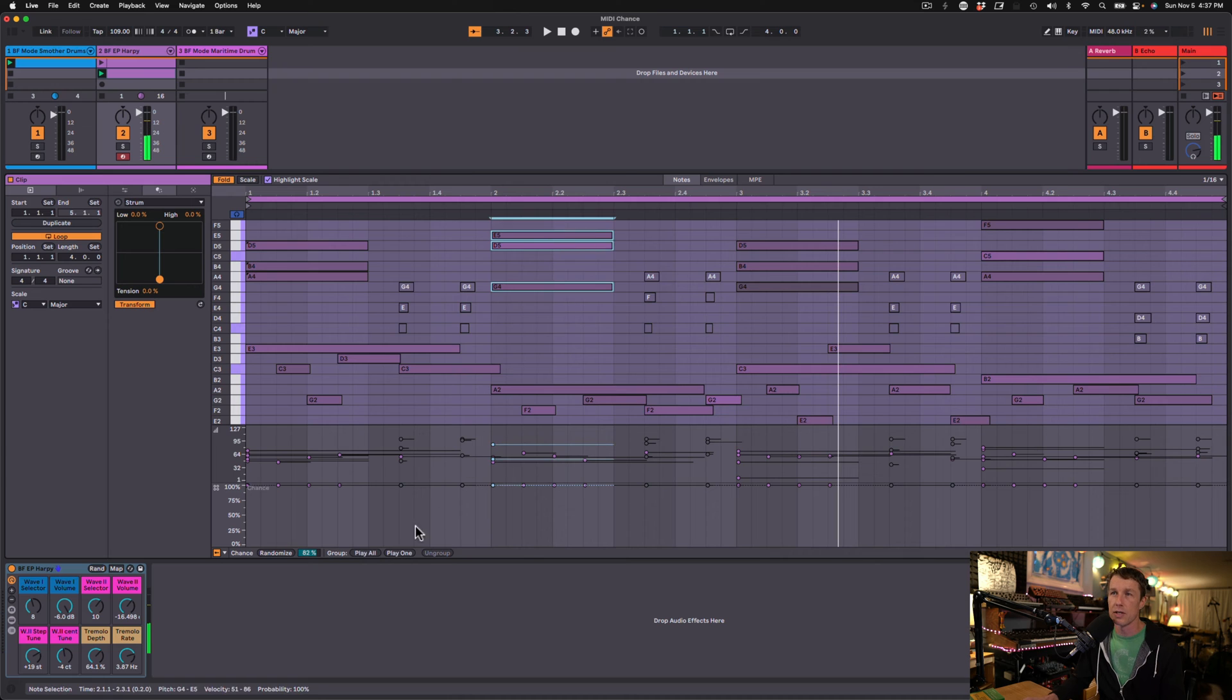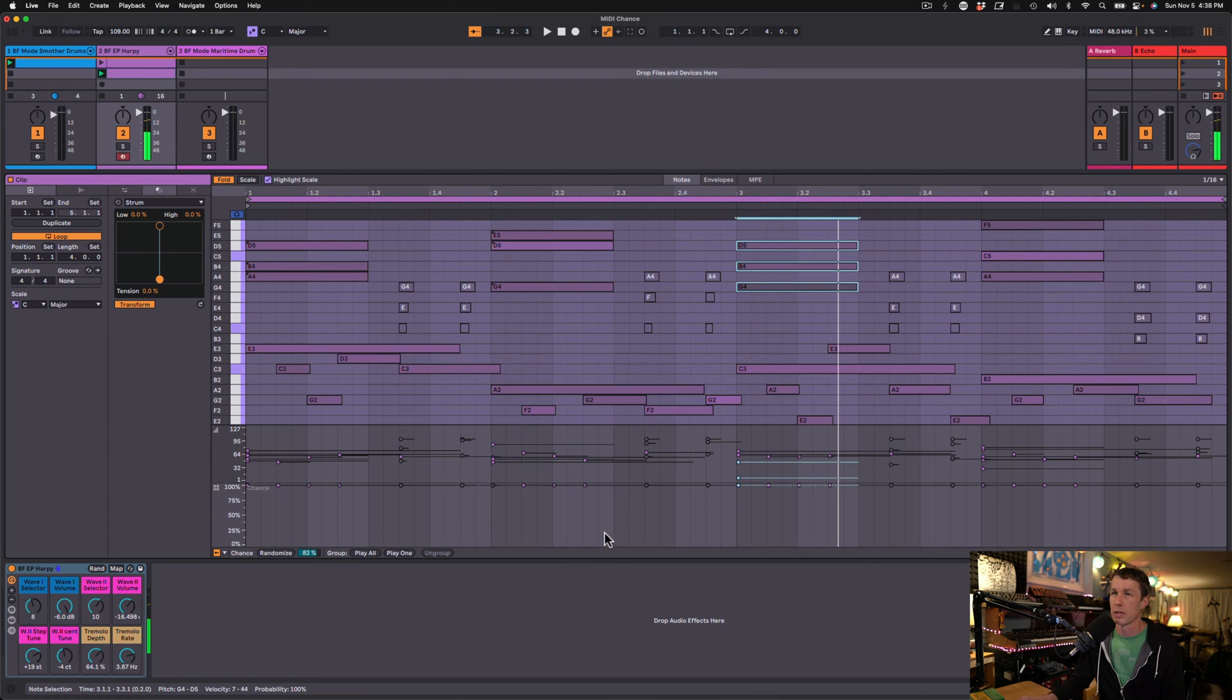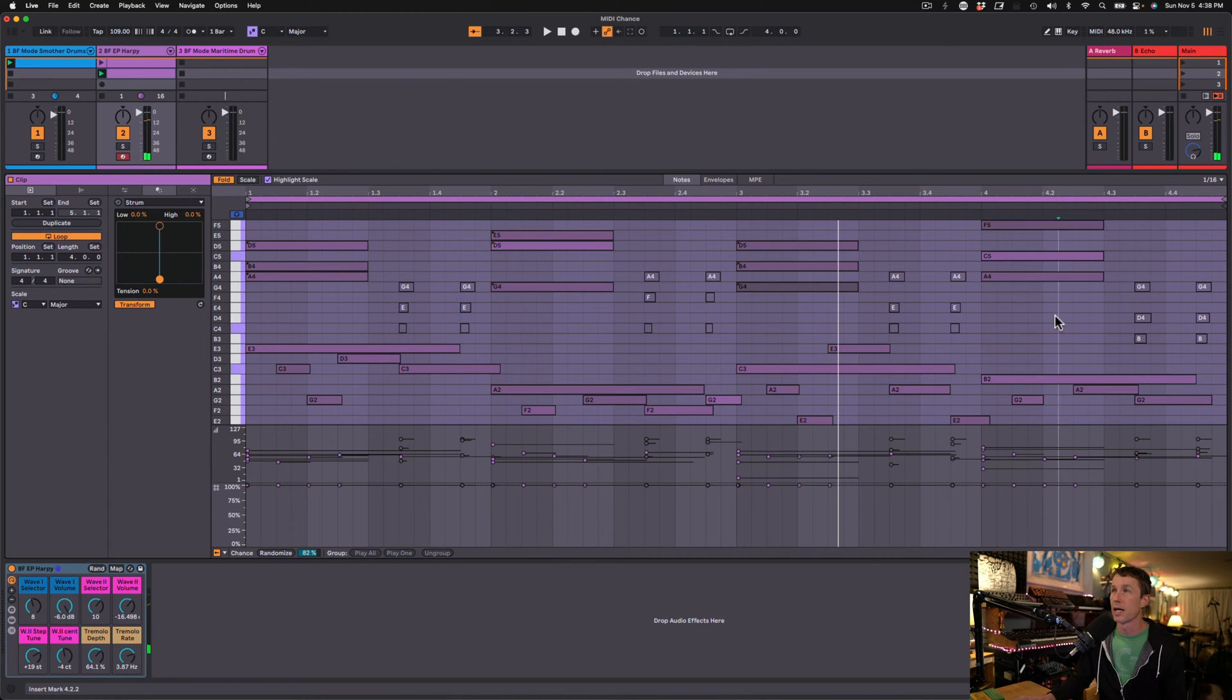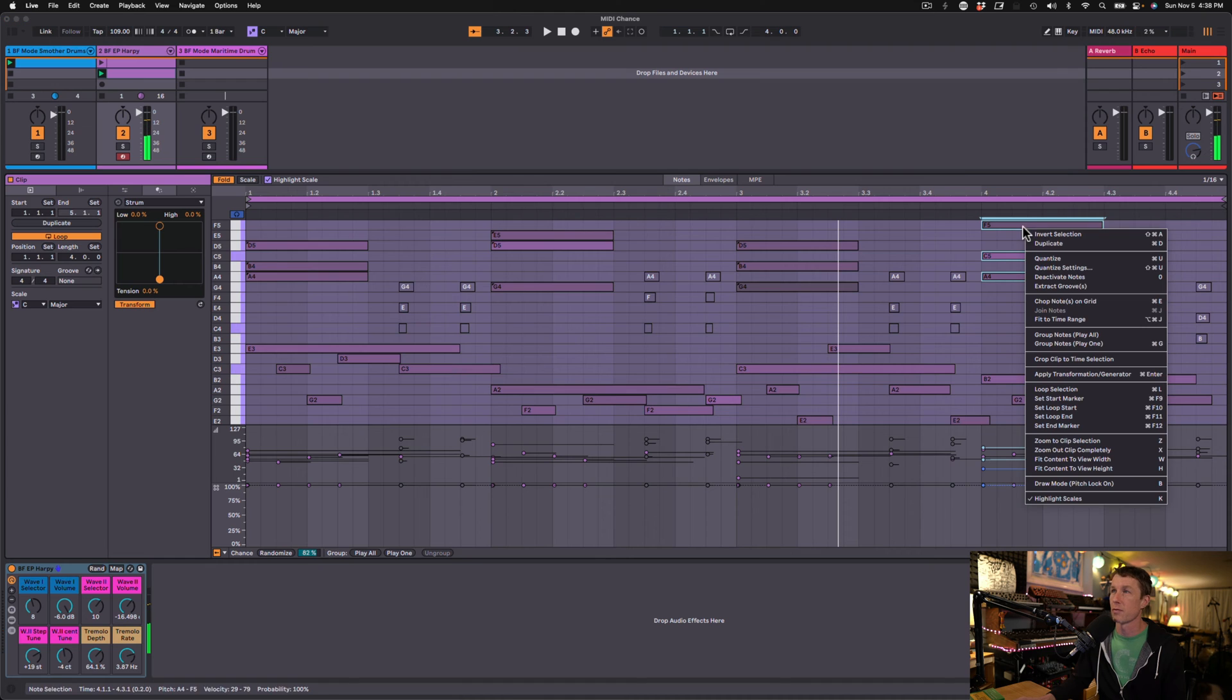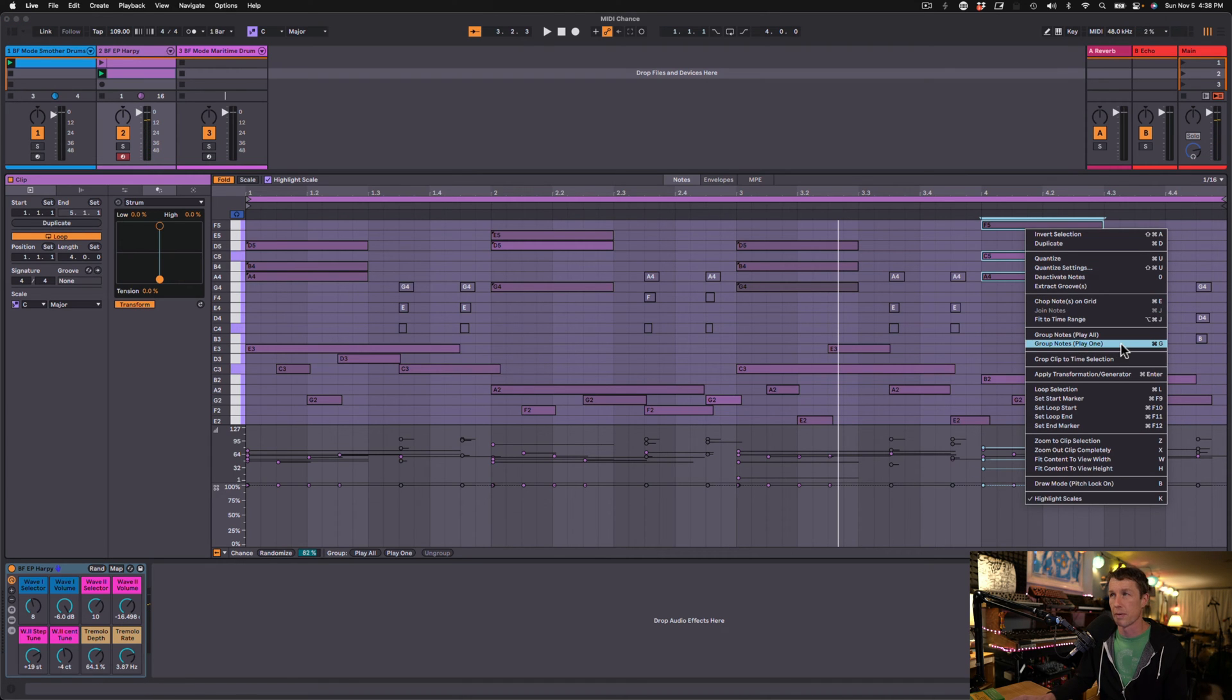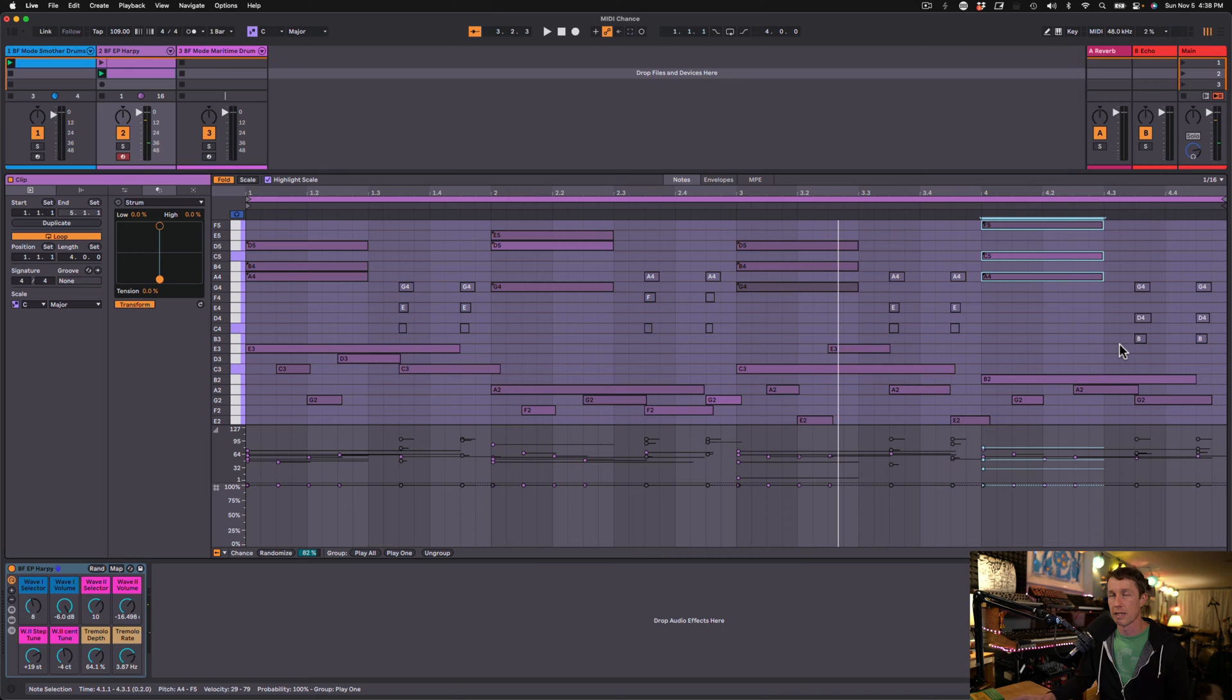I'm going to do that for these others as well. Play one. Play one. And we can even do that by right-clicking and just selecting group notes, play one. Or using command G. Let's listen to it now.